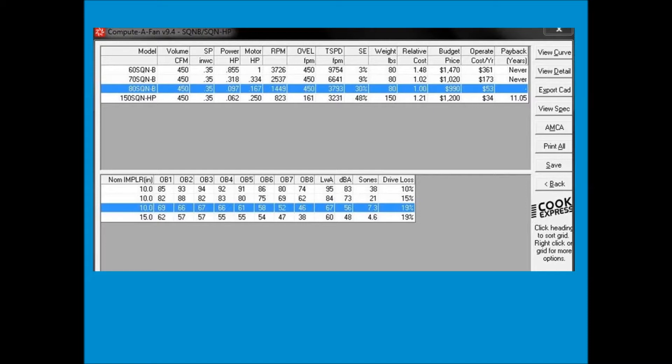The decibels have gone way down to 56 and it actually uses a much smaller motor. It costs less and uses less energy. So keep an eye on that, because RPM and sound can really cause problems if you don't keep an eye on that when doing your selections.